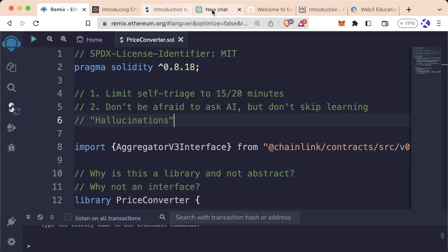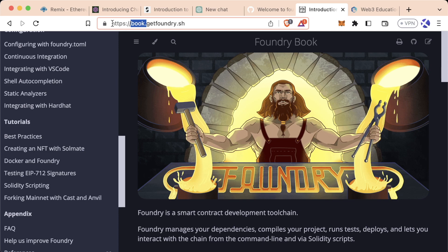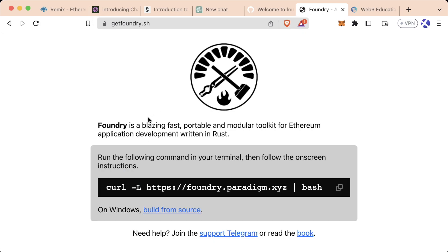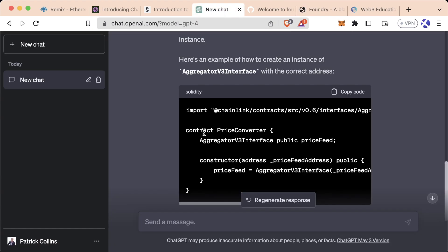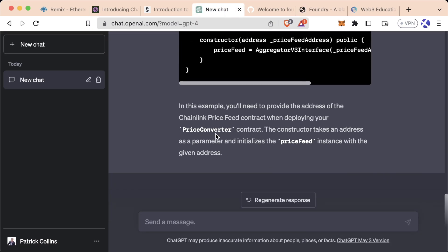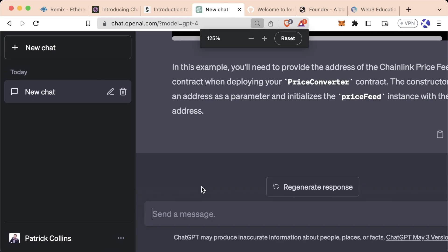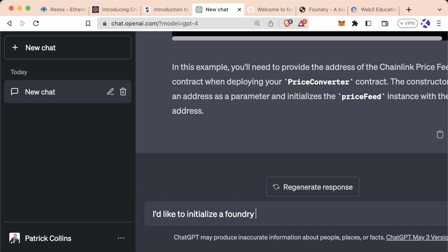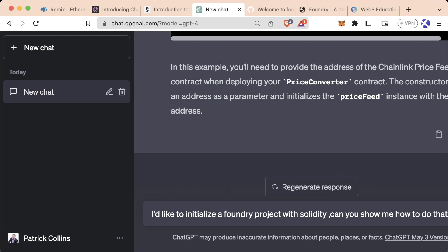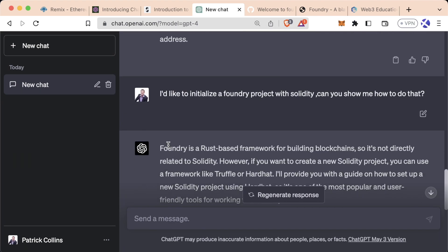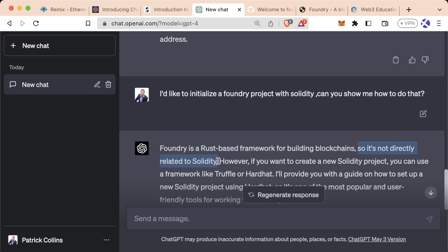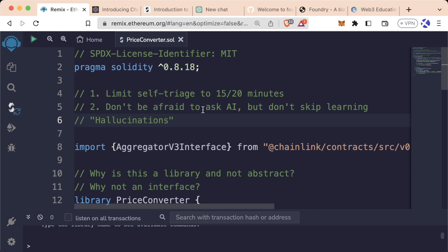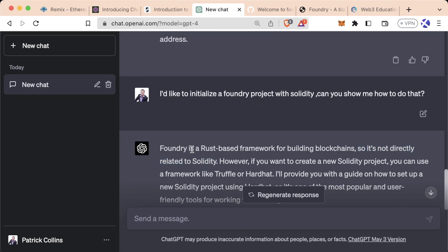And that's something we absolutely need to watch out for when we're coding and when we're learning. A perfect example of this is with Foundry, which is a tool we're about to learn very soon. In order for us to install Foundry, we actually need to run this command, right? Get foundry.sh. It's the first thing that it tells us to do. At the time of recording, ChatGPT has not been trained on the Foundry tool. So if I ask it a question like, I'd like to initialize a Foundry project with Solidity, can you show me how to do that? So the first sentence out the gate is wrong. It's not aware of Foundry, so it tried to guess what Foundry was and it got it wrong. It is not a Rust-based framework for building blockchains at all, and it is directly related to Solidity. So it's really important that we use AI to augment our learning, but we don't skip over the learning with AI. It's really good to bounce questions, good ideas off of. But in order for us to be even able to recognize when Foundry is hallucinating and making stuff up, we need to have that knowledge ourself.